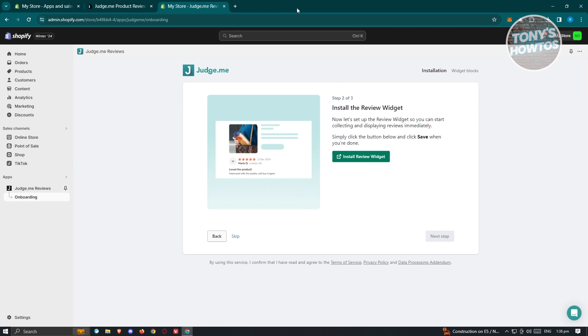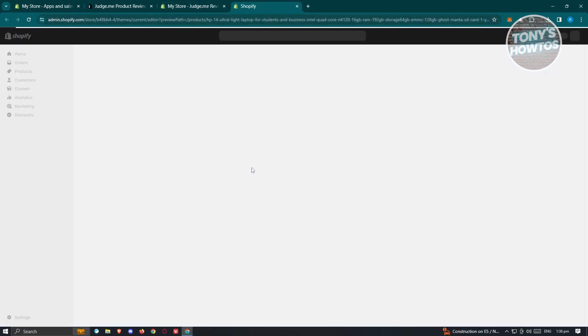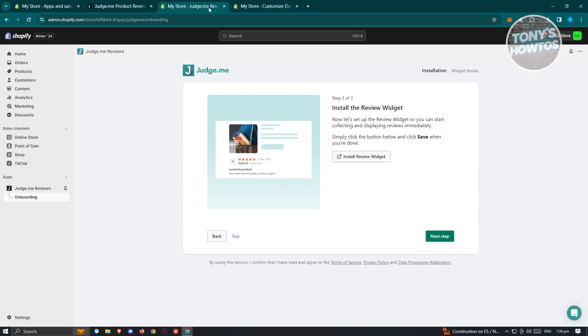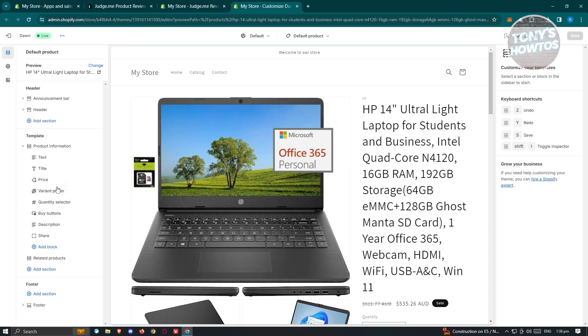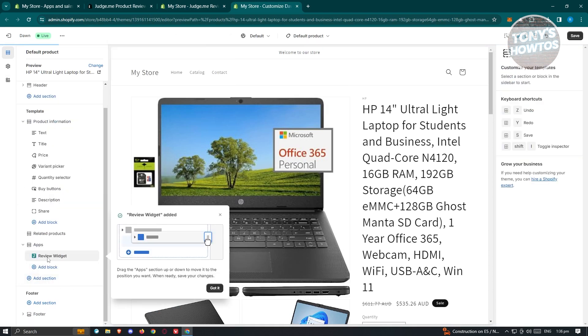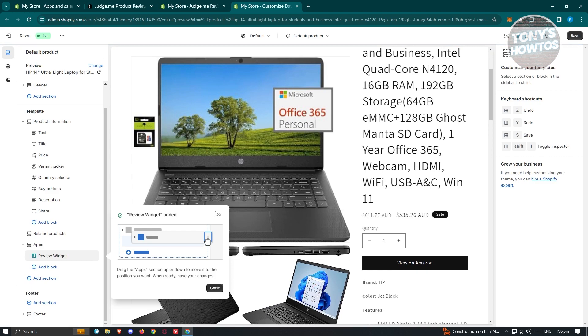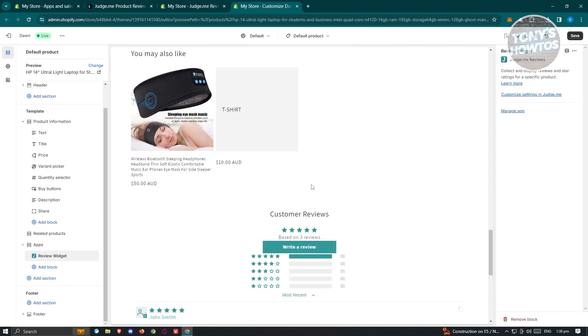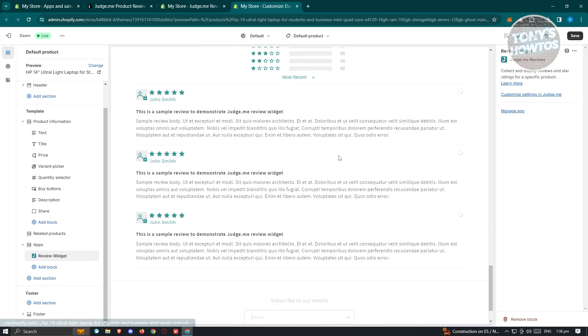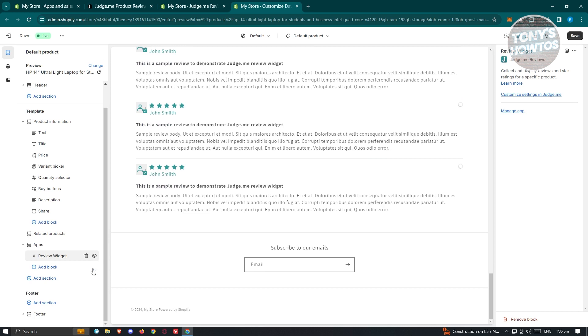Next it's going to ask you to install the review widget. Click Install Review Widget — this will open up your website editor again and automatically add the review widget. It will be located in the left panel. As you can see, we now have the app widget here, and if you scroll down a bit you should see your review widget with the customer reviews placeholder.